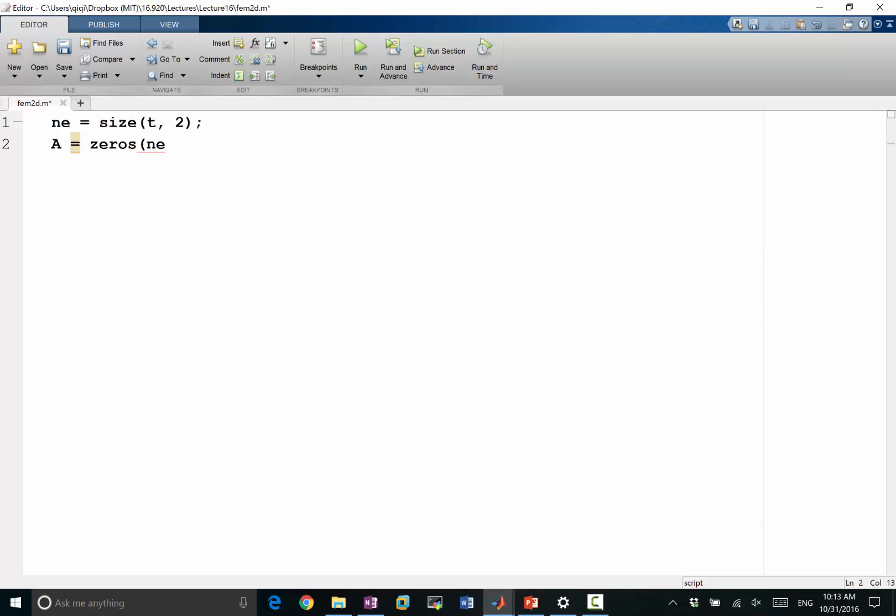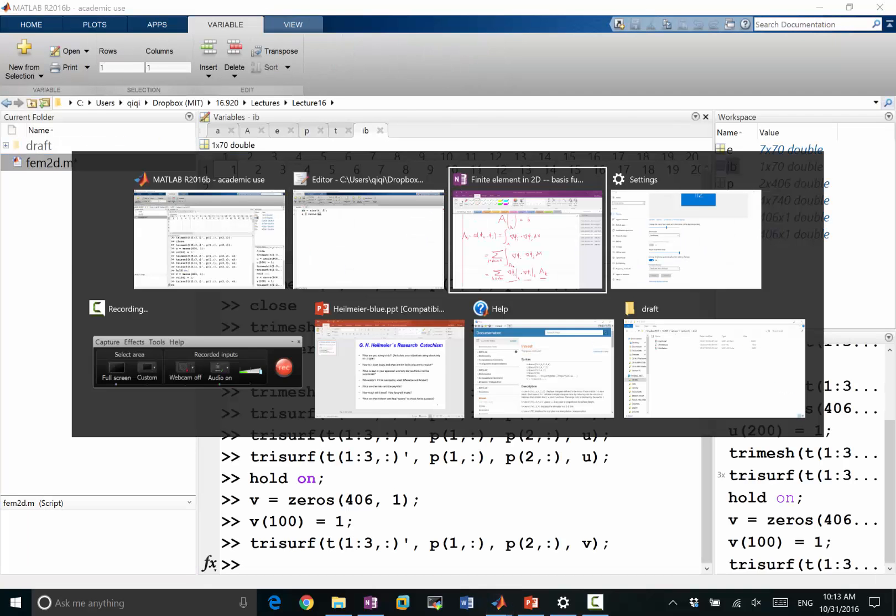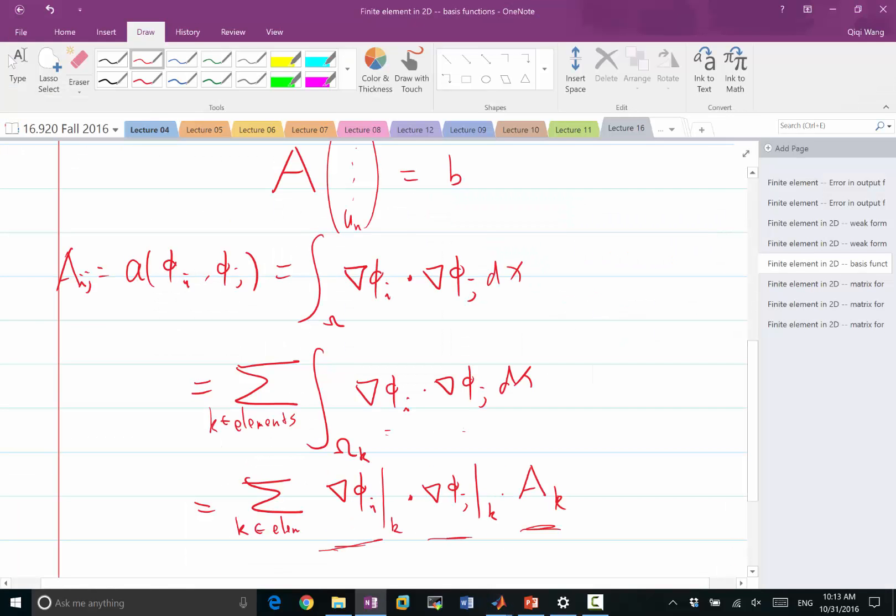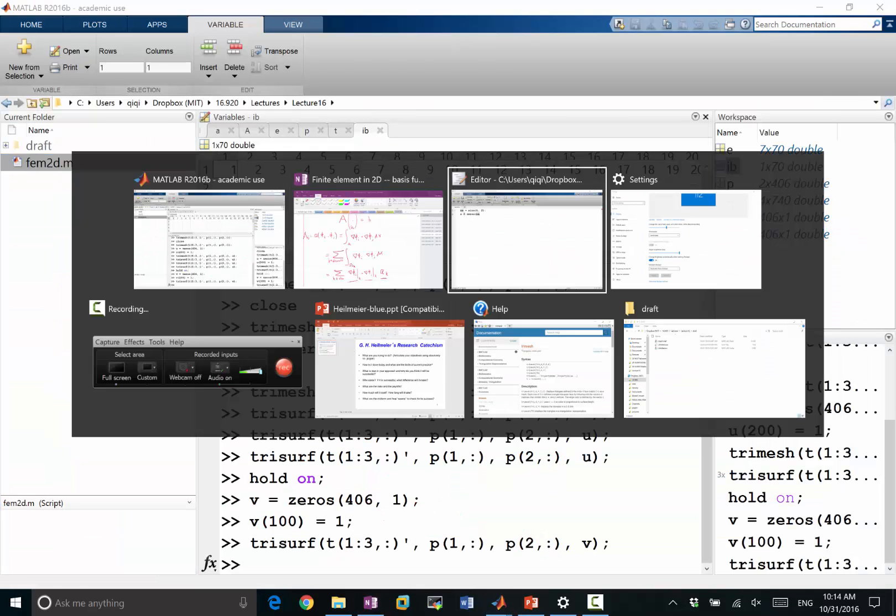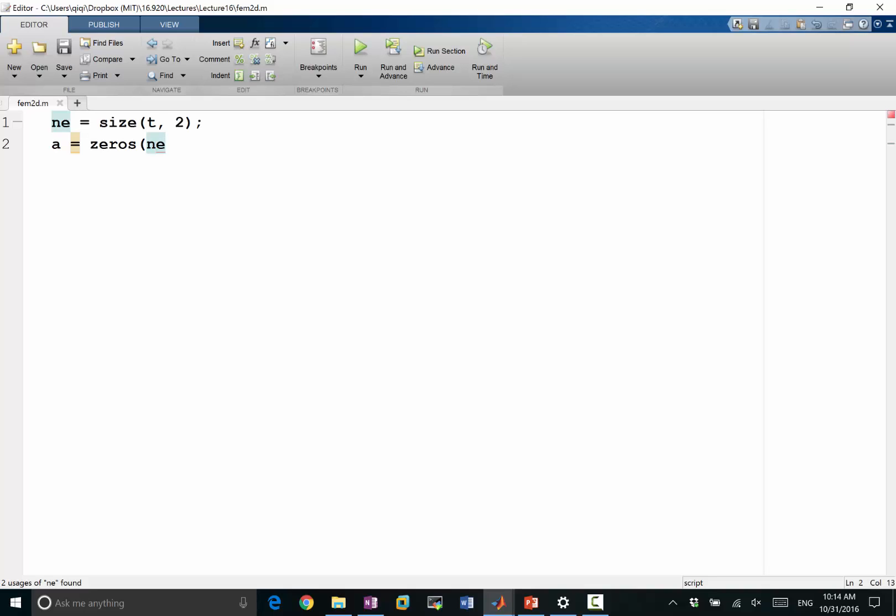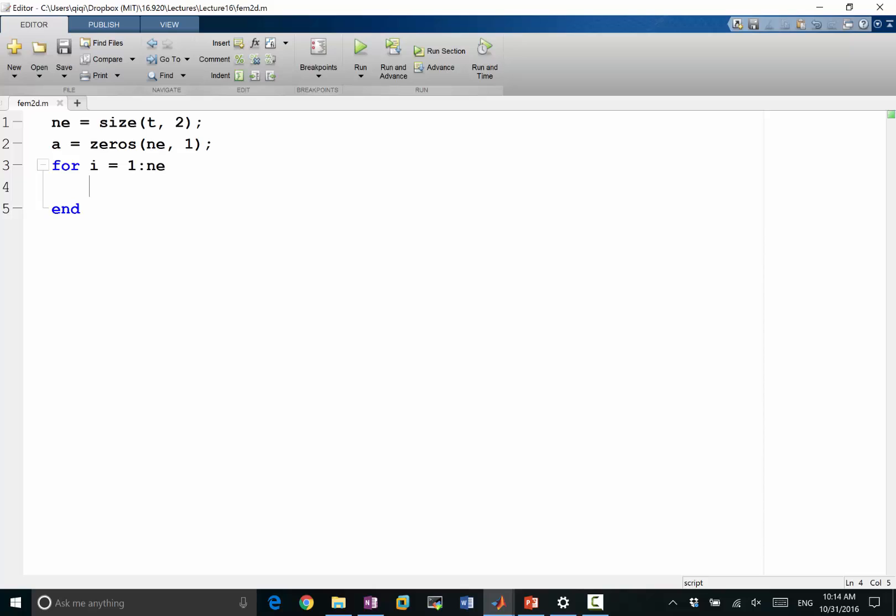So A, let me reserve the big A for the matrix. So let me call it small a to be the area. So this is the area. Small a is equal to NE at 1. And I'm going to go over all the triangles. The area is going to be equal to... I need to figure out two of the edges and do a cross product between the two edges. That divided by 2 is going to be the area.